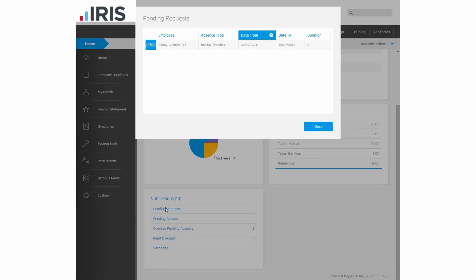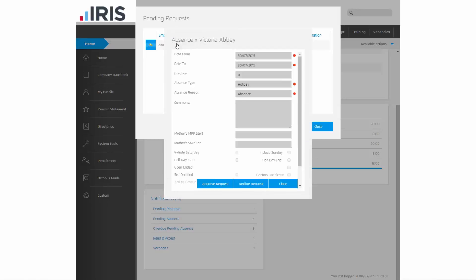If I click on the listing in the table, it gives me a bit more information about the request, and I can either approve or decline the request by clicking these buttons.